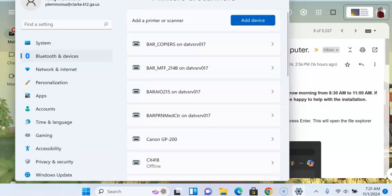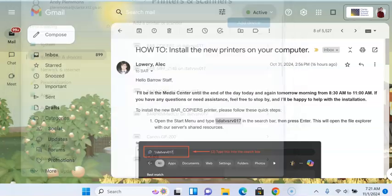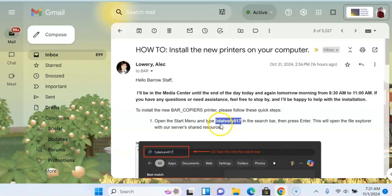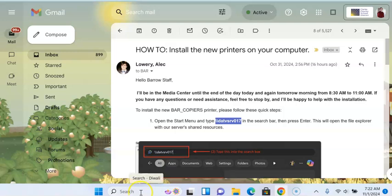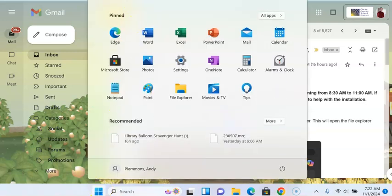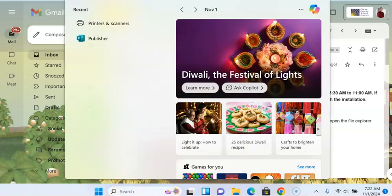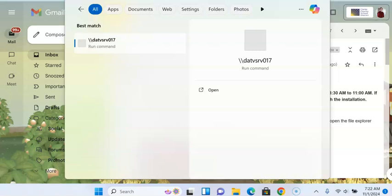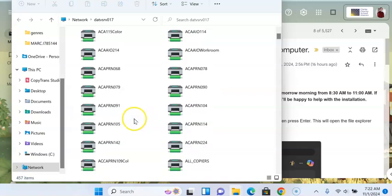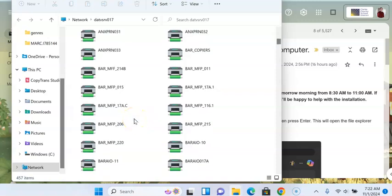Then you can follow the directions that Alex sent by copying this DATVSRV017. If you go to your search box and type that in, it's going to bring up all of the printers in the district. You want to scroll down to the ones that say B.A.R.